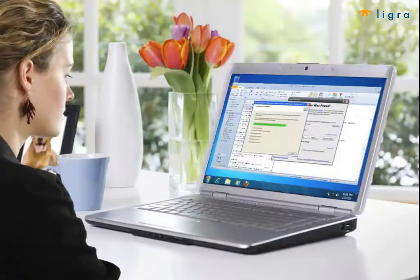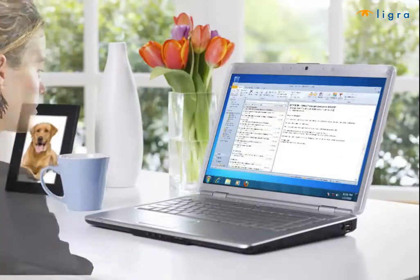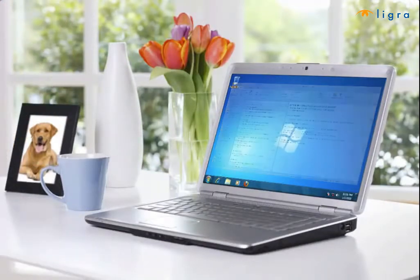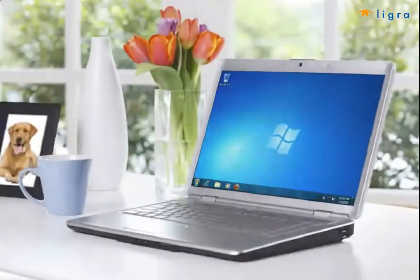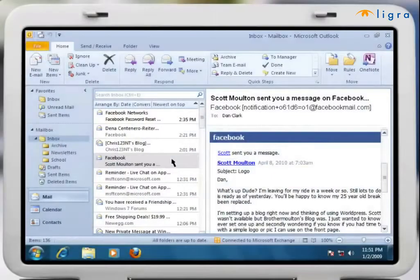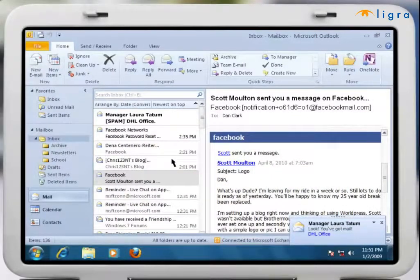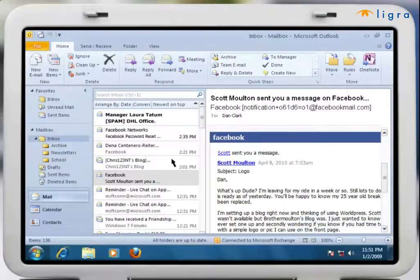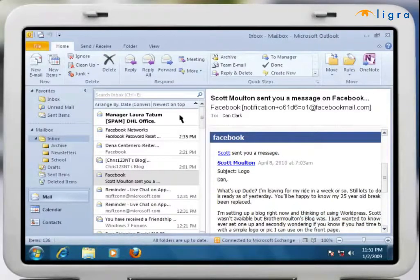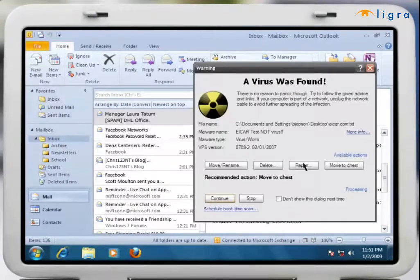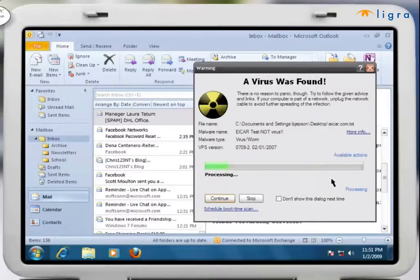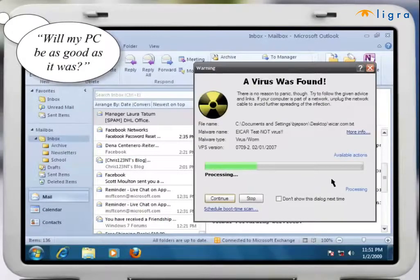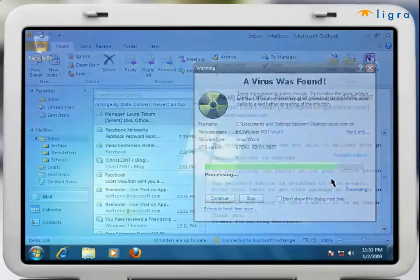Thankfully with RollBack Rx you can. Virus and spyware infections have now become daily threats. Sure antivirus software is great for detecting malicious files, but can you really be certain that it cleans your PC completely? Will your PC be as good as it was before the infection?